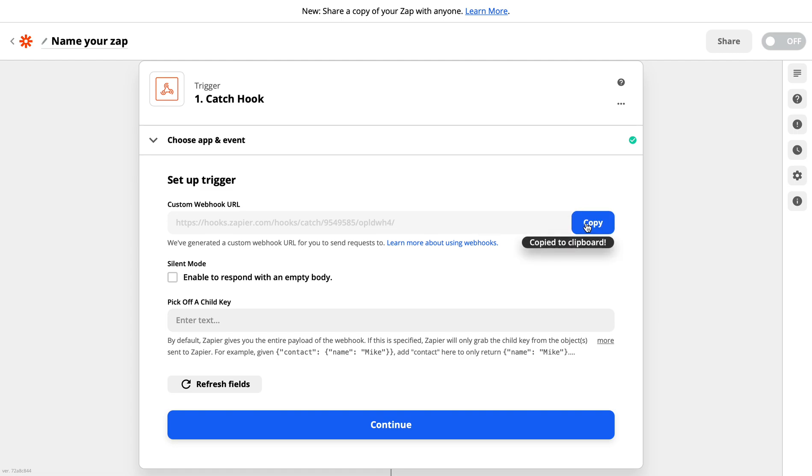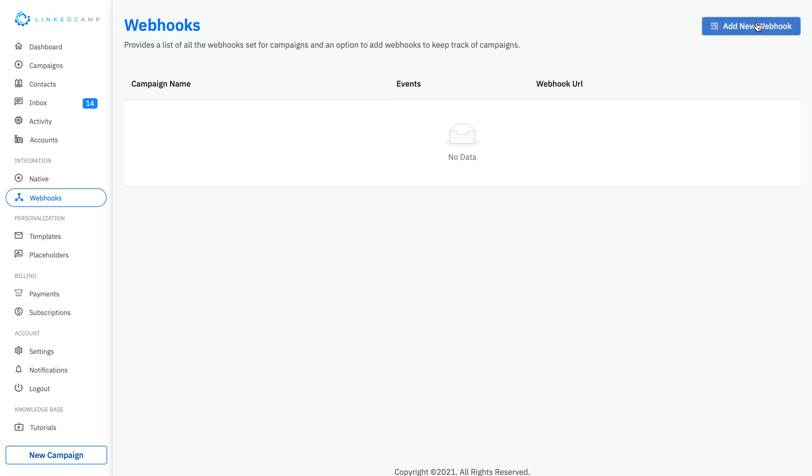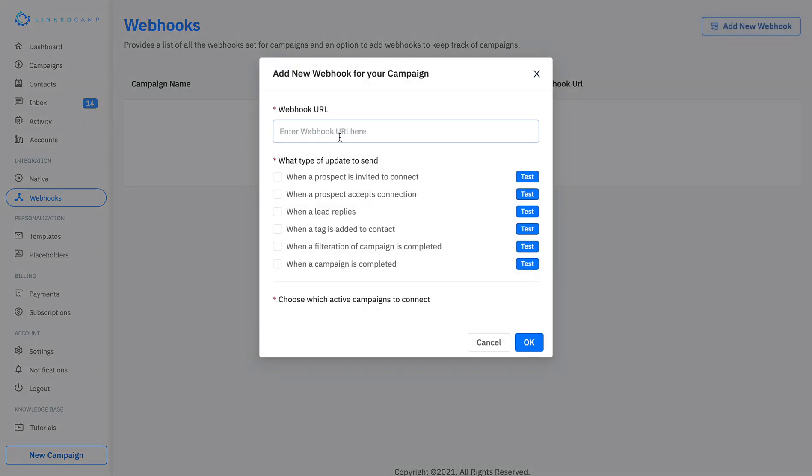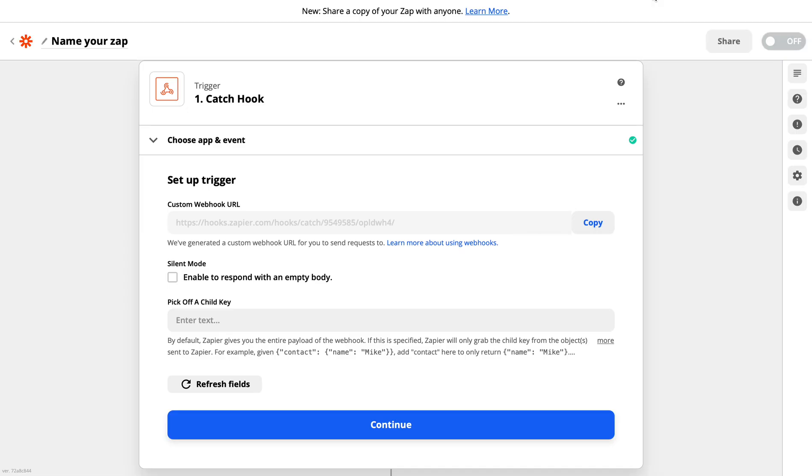You need to copy that. Go back to add a LinkedIn camp. Here you need to go to the sections of webhook from the left sidebar. Click on add new webhook, paste the link over here. Then you can choose from the events which event you want to trigger. So let's say I want to trigger when a lead replies. You can click on the test button right from here.